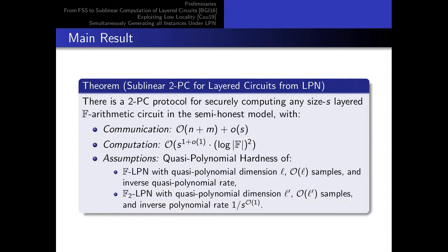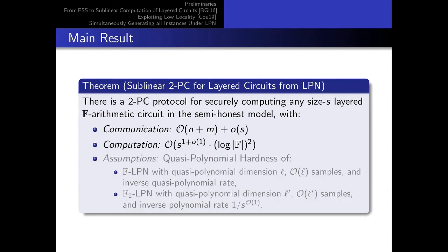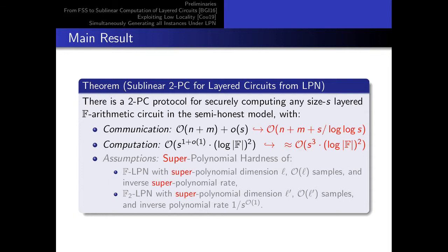More precisely, and ignoring the assumption for now, if all you require is very slightly sublinear communication — for instance s over log star of s — then the amount of computation required is nearly linear. But you may wonder how far we can push the factor of sublinearity using our techniques. It so happens communication can be as low as s over log log s, in which case computation becomes cubic.